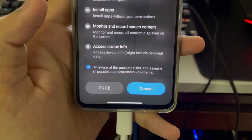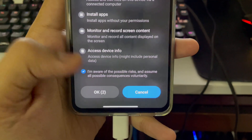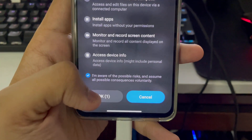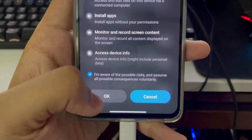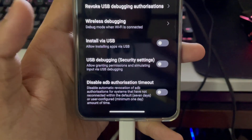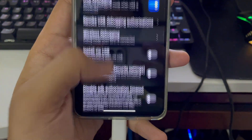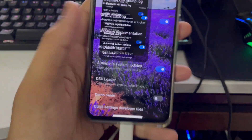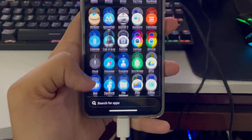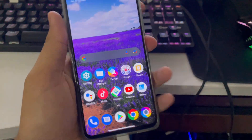It will ask you to wait around 10 seconds — they try to say it's very dangerous, but it's not a big deal. After that, swipe up and make sure your smartphone is connected to the PC.